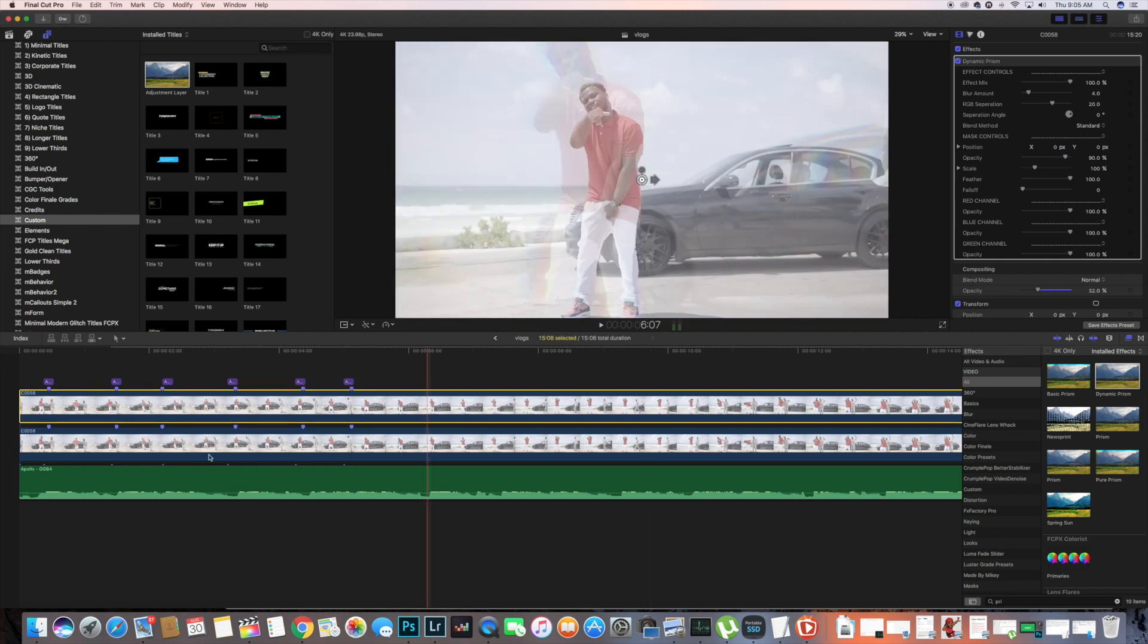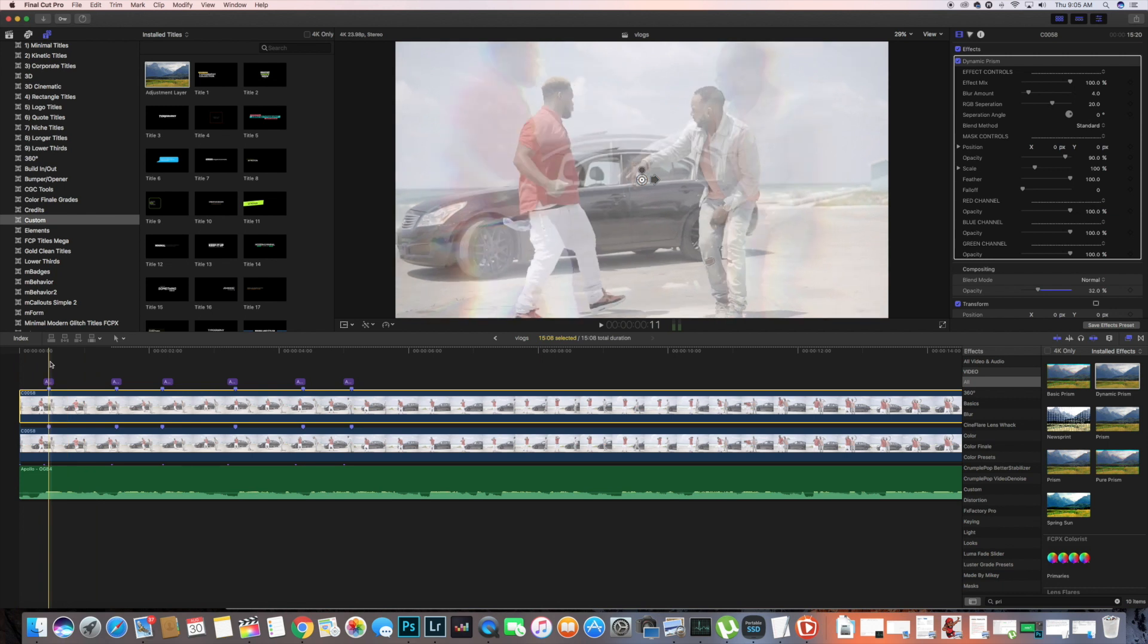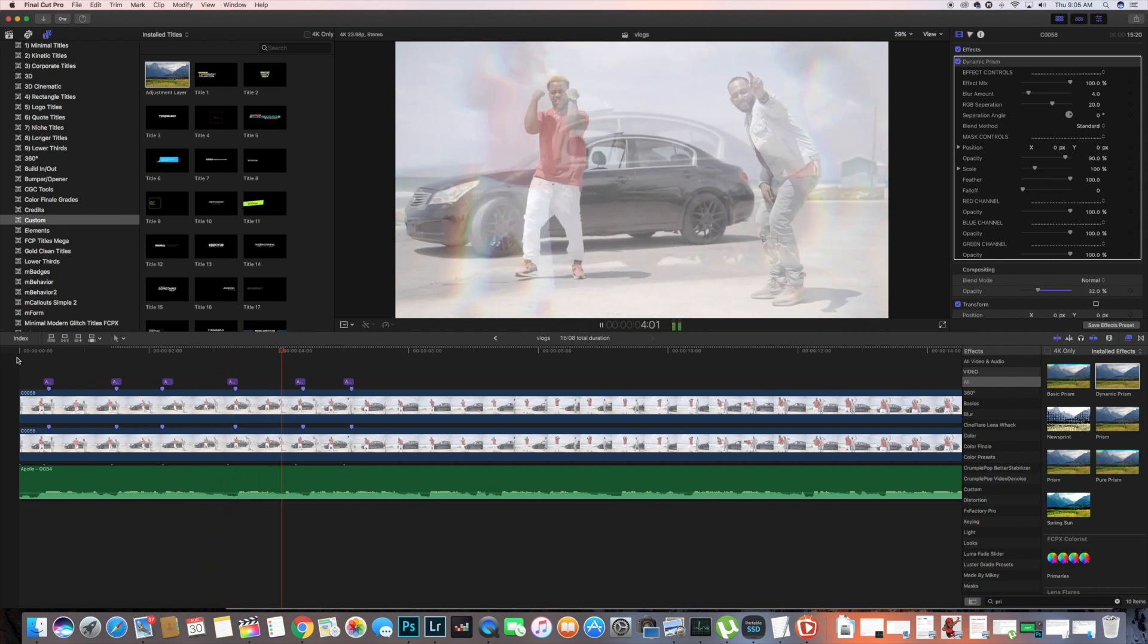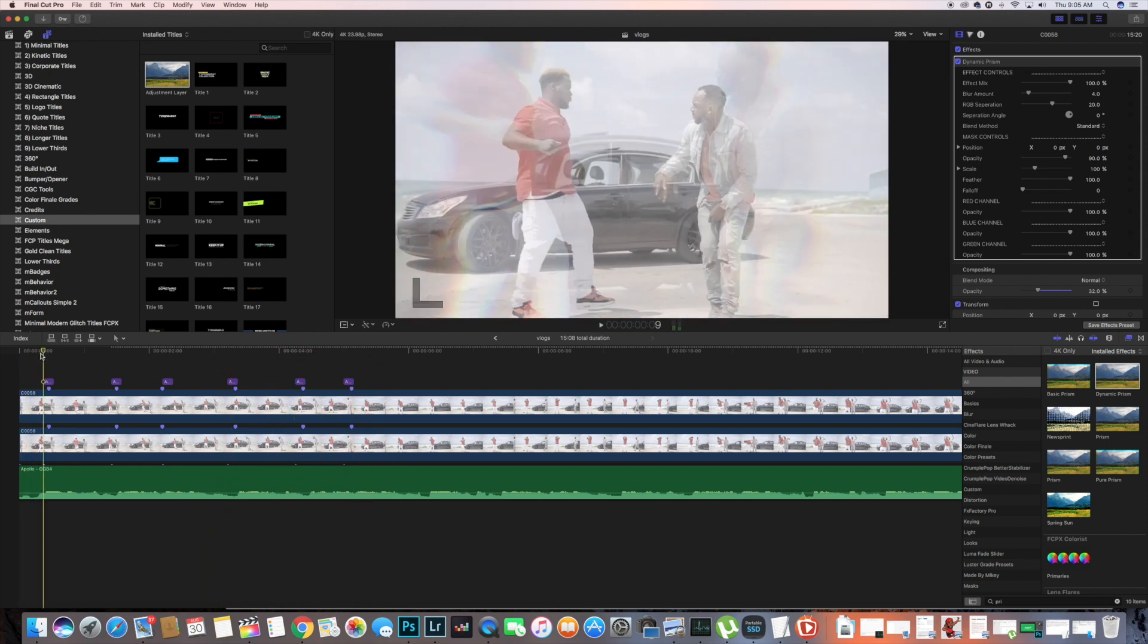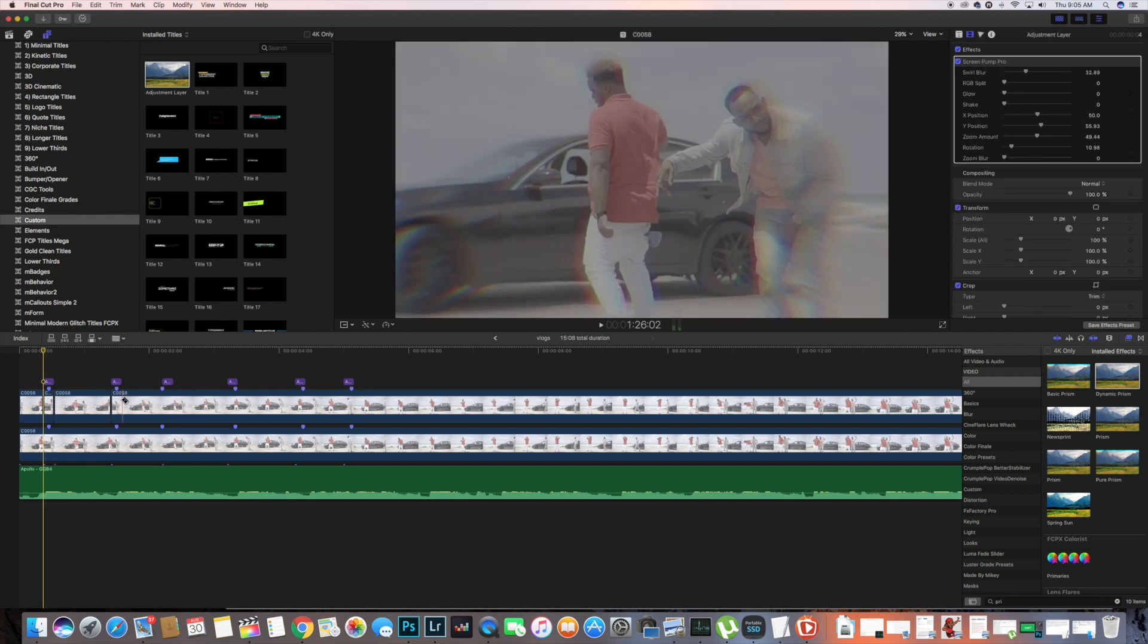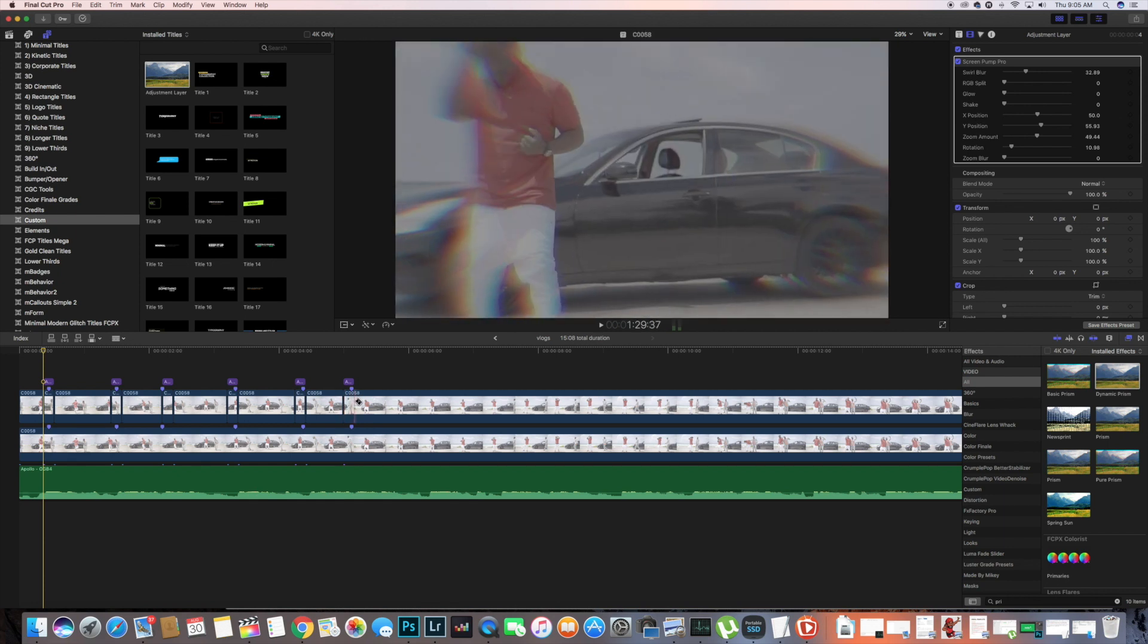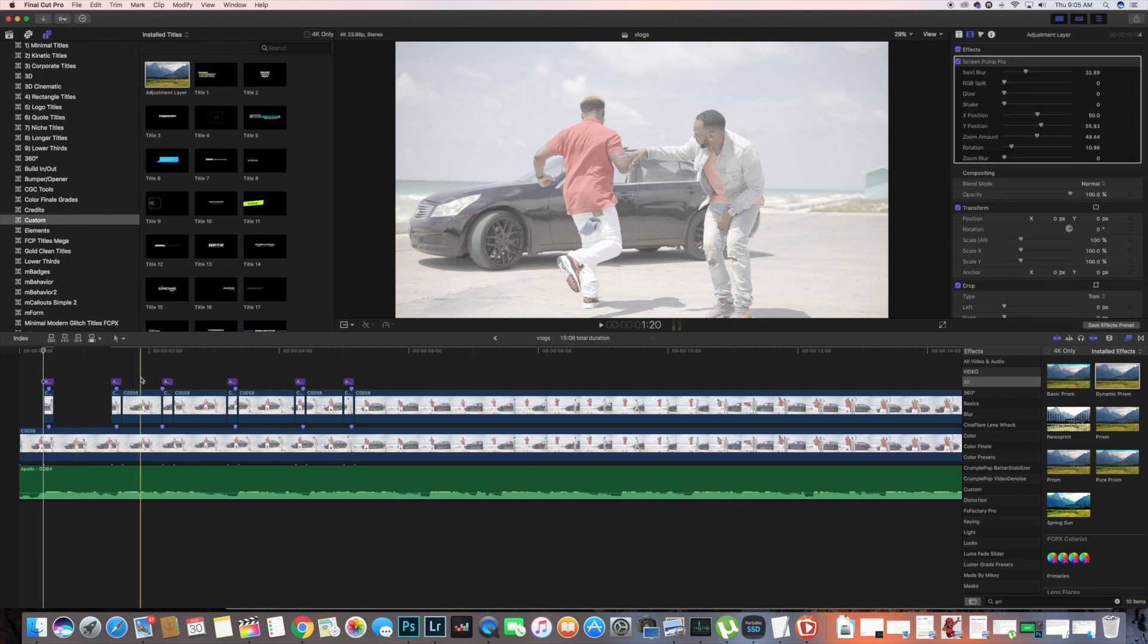As you can see, we have our BPM RGB split and it's already throughout the whole clip, but we don't need it throughout the whole clip. We're gonna cut by the adjustment layer the areas that we need, just like that, and then delete all the areas we don't need.